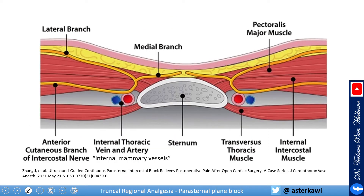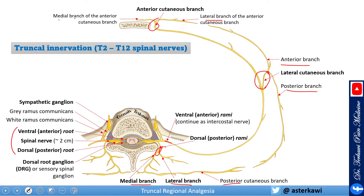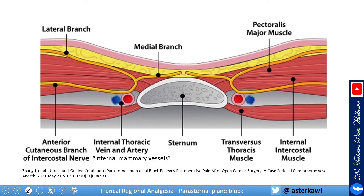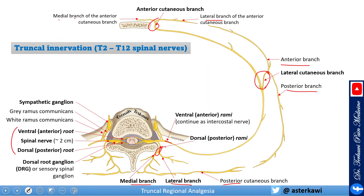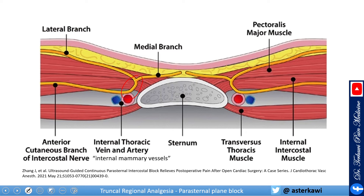What is most relevant here is when the intercostal nerve branches into the anterior cutaneous branch. Just close to the sternum, the intercostal nerve continues as the anterior cutaneous branch, which then divides into a medial branch and a lateral branch.